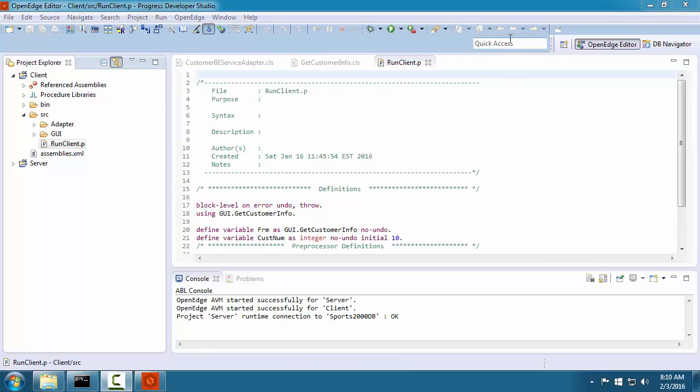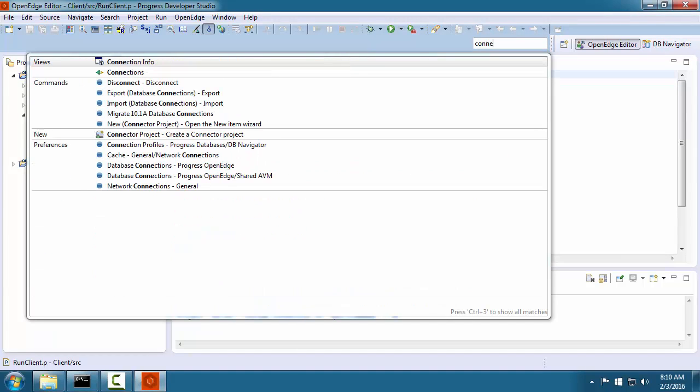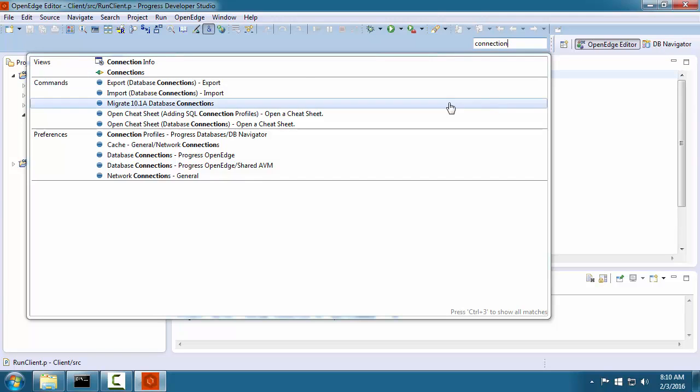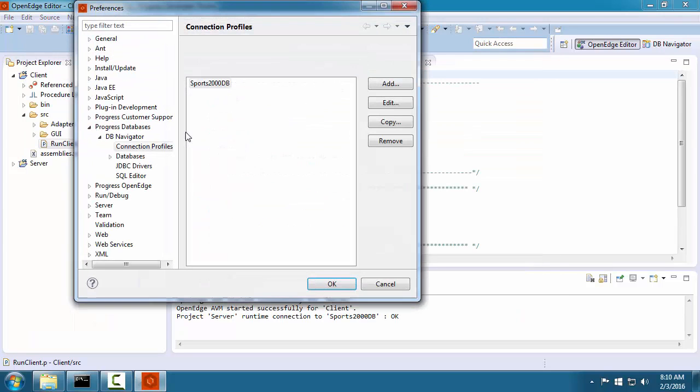Let's assume that we want to quickly access the database connection configuration page. In the Quick Access area, we type connection. A window opens that contains links to a number of tasks you can perform relating to connection. One of these links is for configuring a database connection.